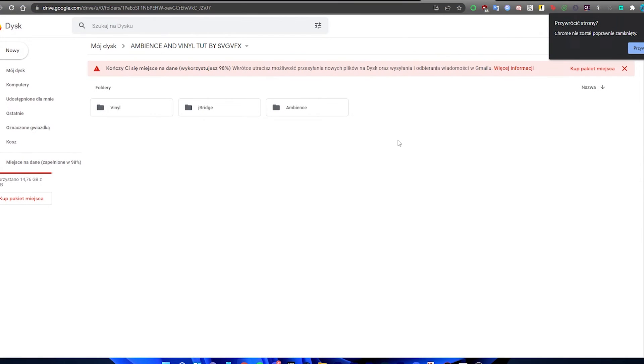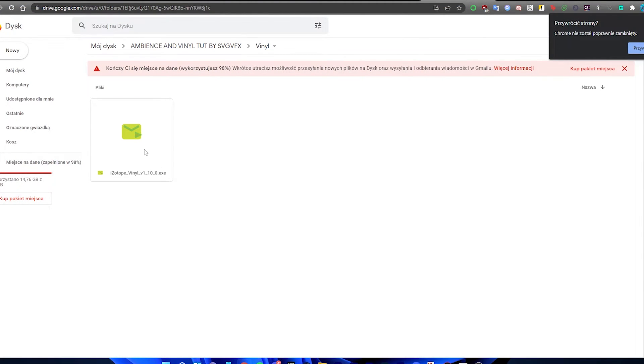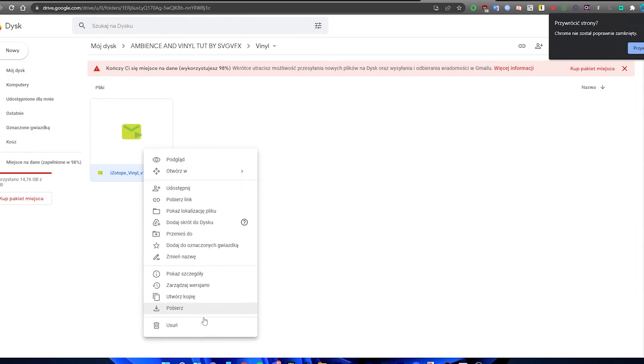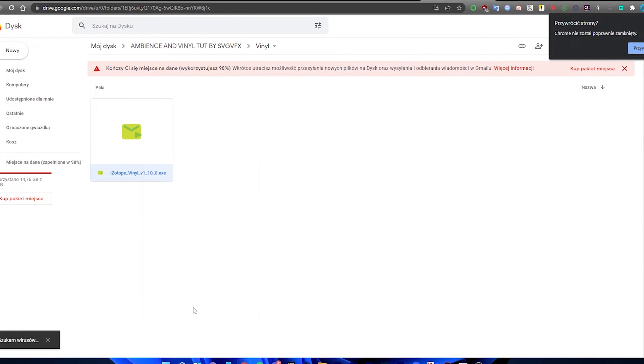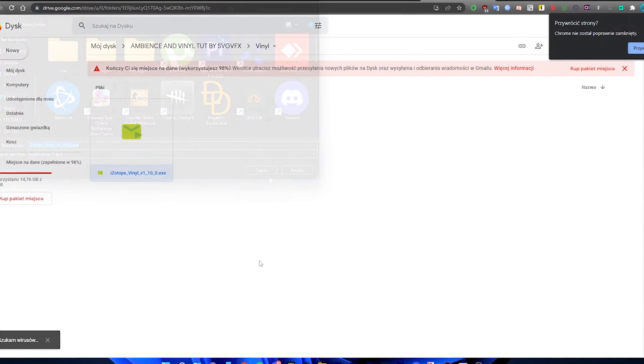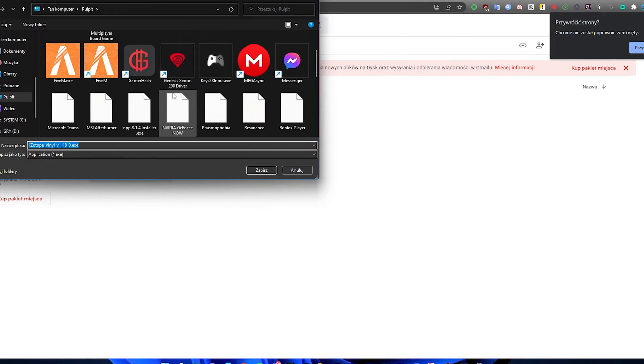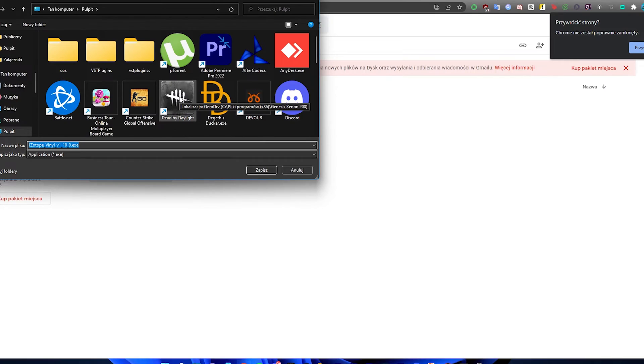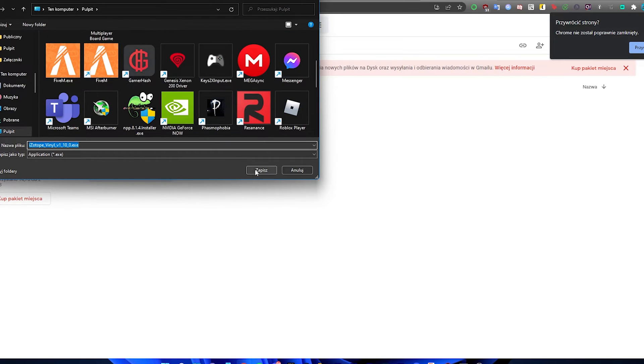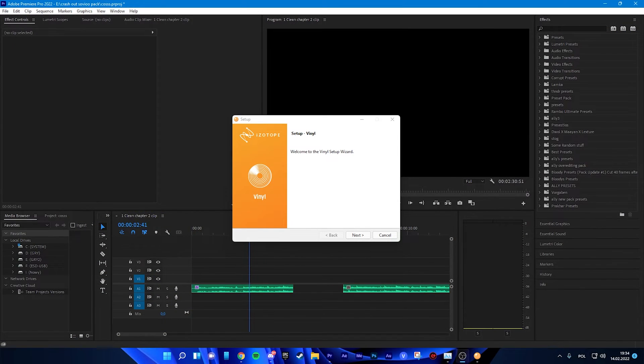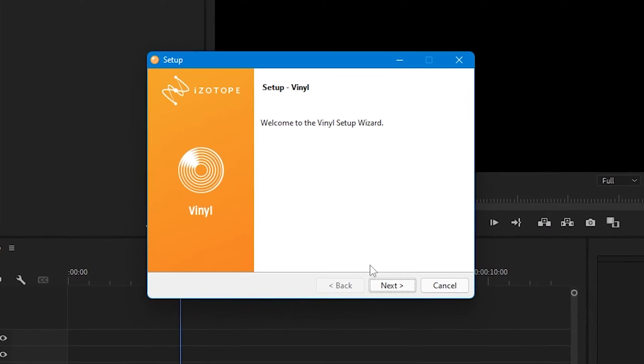Okay, so now we are in our drive. We have to go to Vinyl and we have to download this file. Okay, we will get it on the desktop. Okay, so we got the wizard.